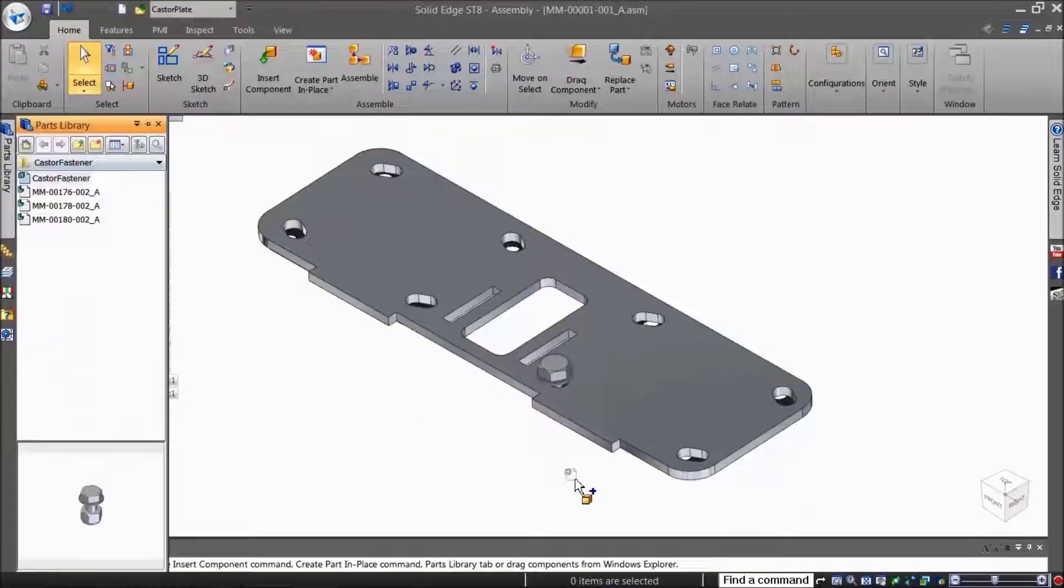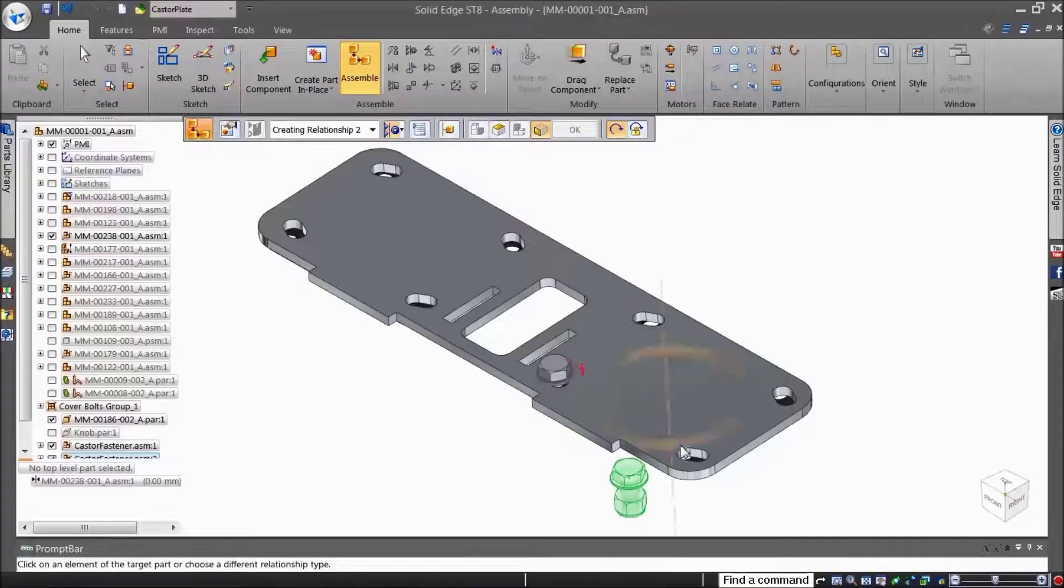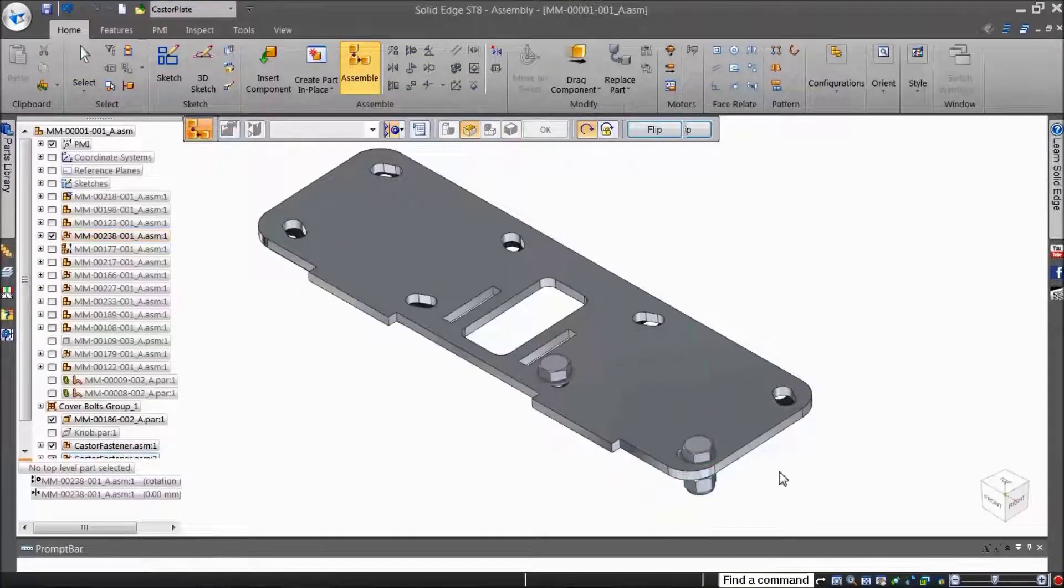When the part is placed again next time, you can fully place a part in just three clicks.